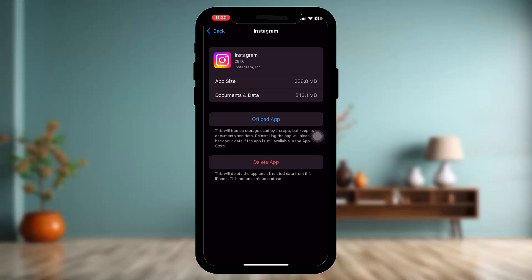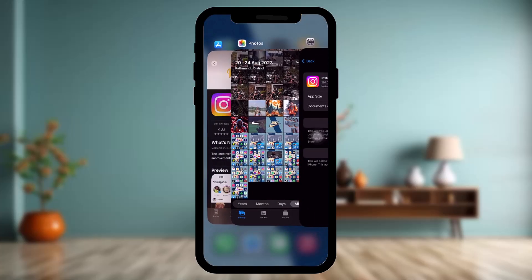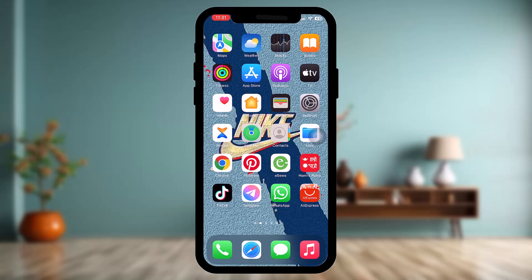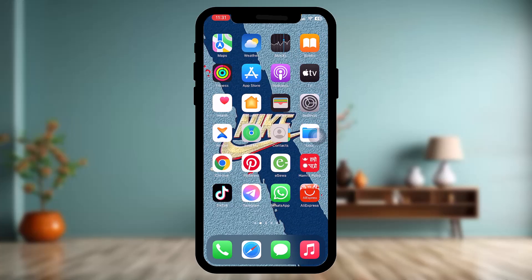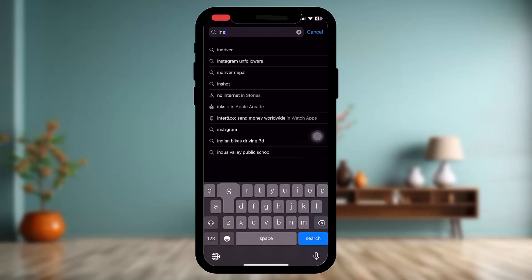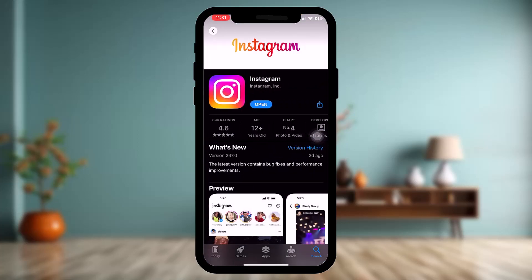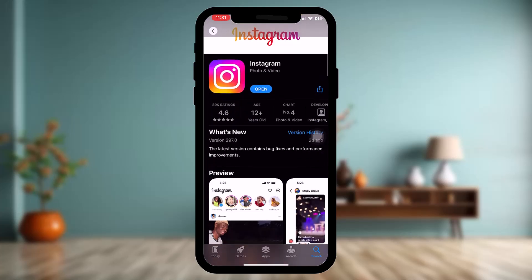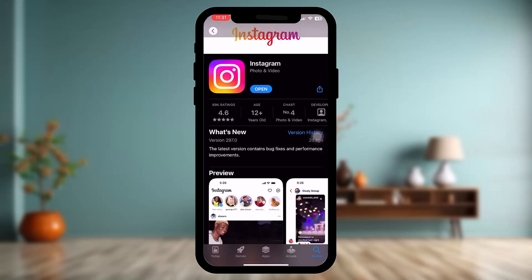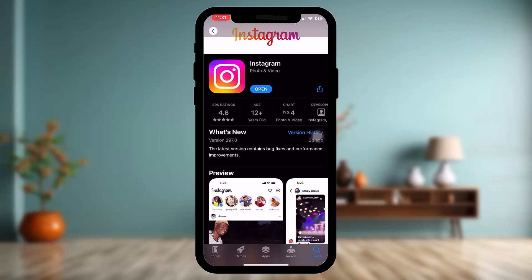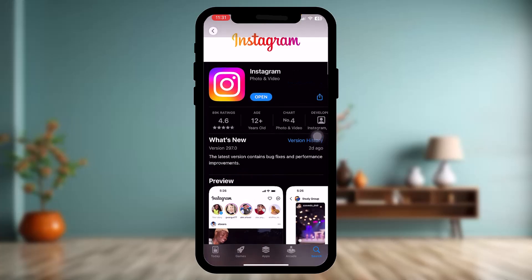Once the offload process is complete, you'll see an option that says Reinstall App — simply tap on that. If that still doesn't fix the issue, go to the App Store, type in Instagram, and check to see if your app is up to date. If the app isn't up to date, that might also be causing the issue you are facing.